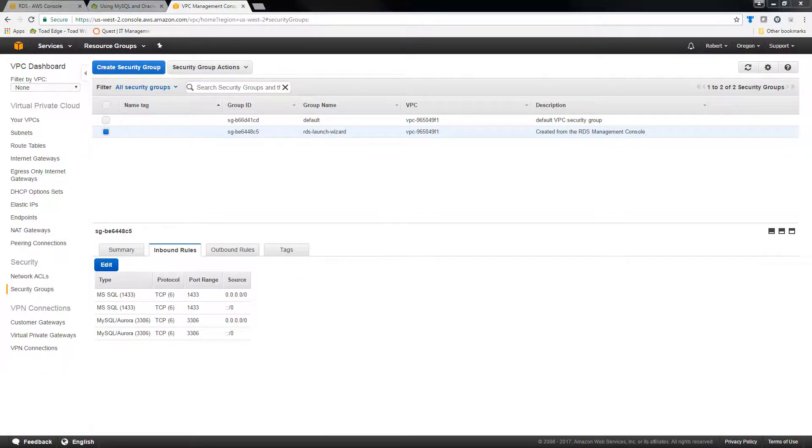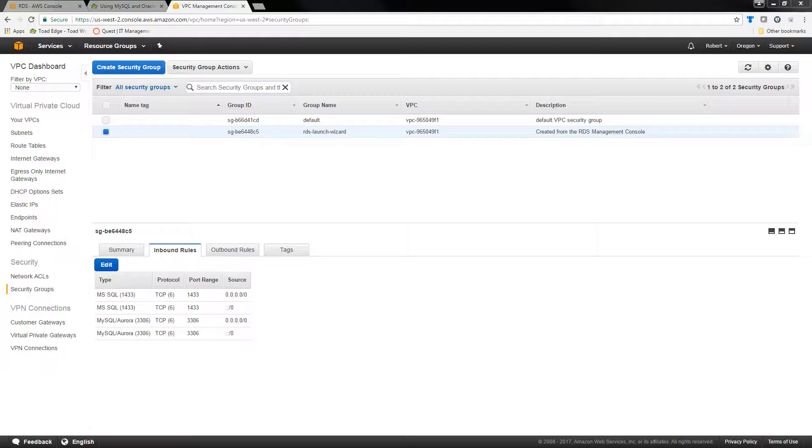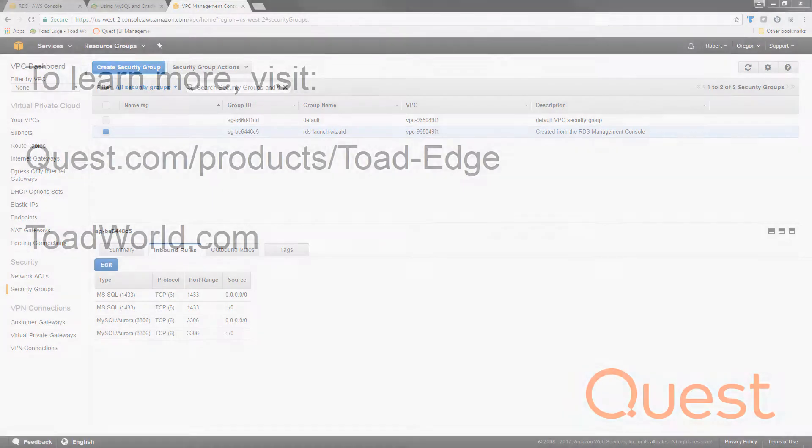And that's all I really had to show you. Hopefully, this showed you how simple and straightforward it is to connect to cloud sources in Toad Edge.